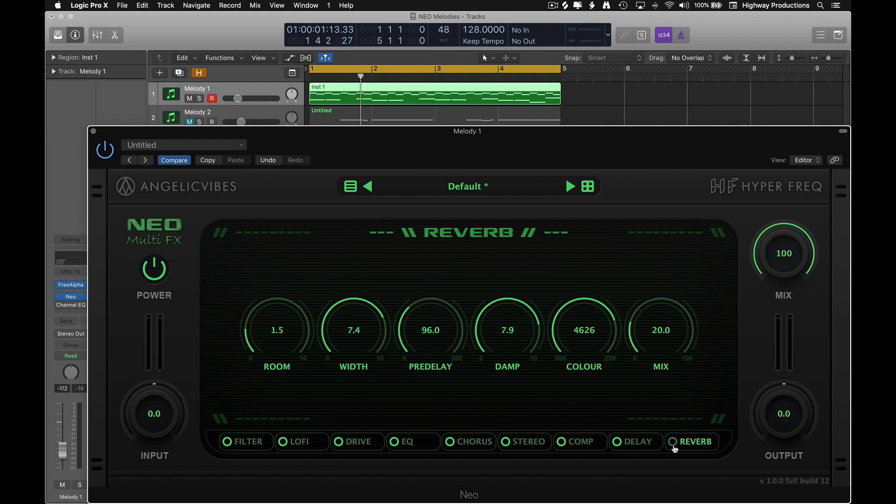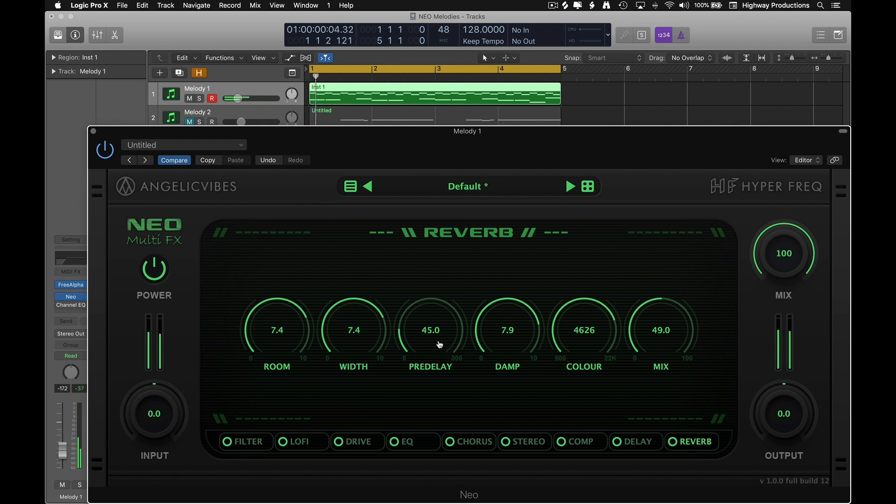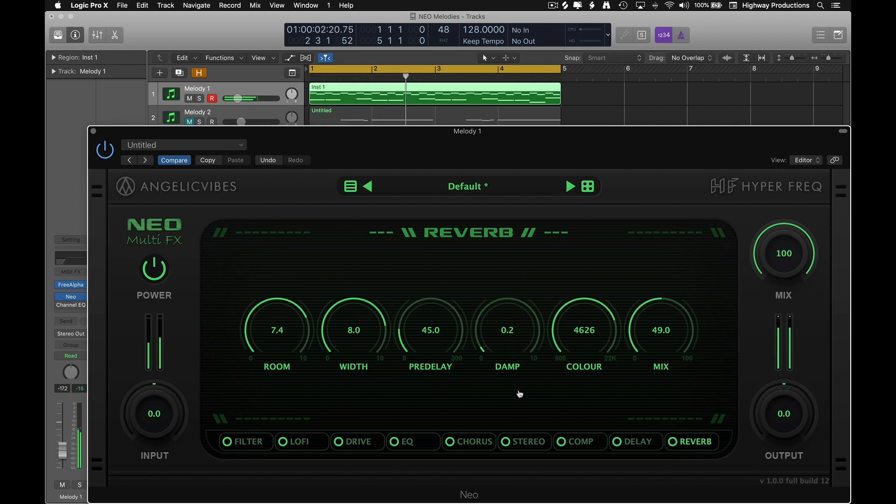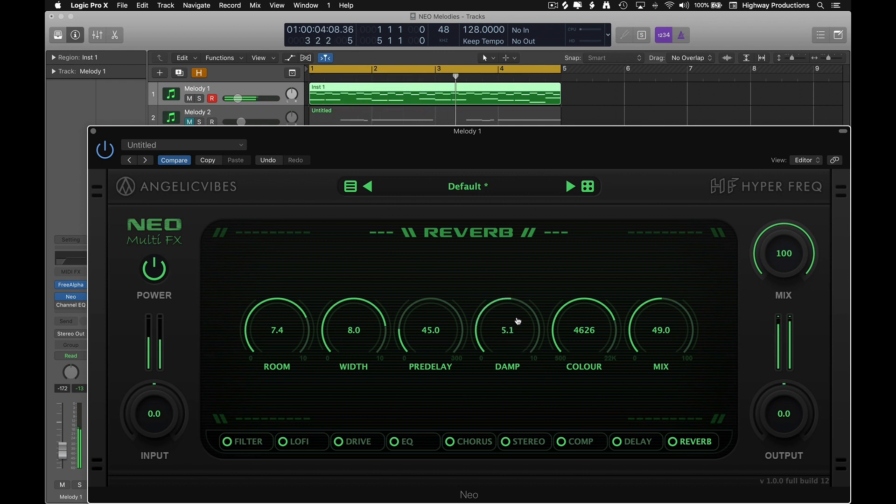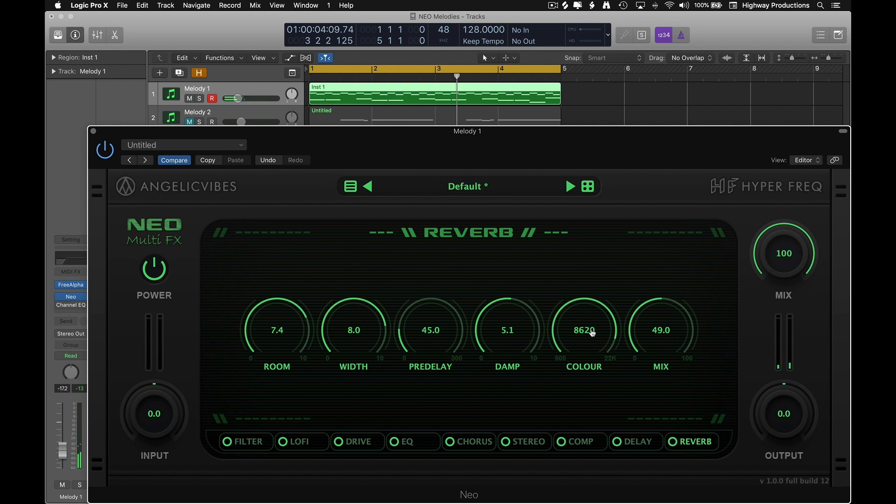Let's see what we can do with the reverb. Turn up the mix again so we can hear what we're doing. Turn down that pre-delay just a little bit. All right, now let's mess with that width. Yeah, I'm liking how that wide reverb sounds. Now let's see if we want to dampen it. I think I'm liking how around 5 sounds. Now let's mess with the color. It sounds pretty rich around there. I think I'm going to keep it just like that.